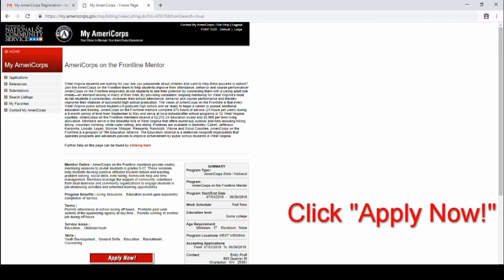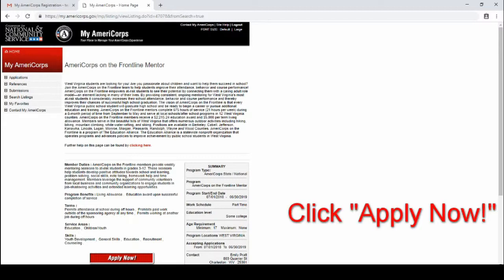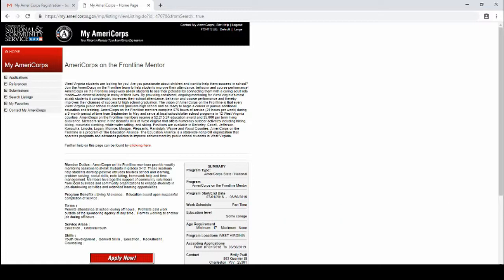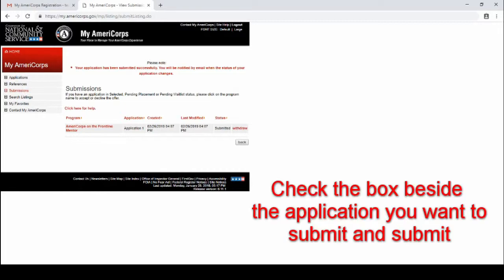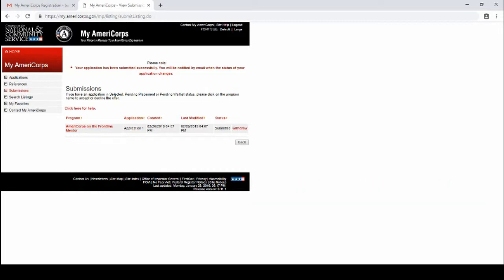You will click apply now and once you do that you will come to this page where submissions are. There will be a box right on the end of your application, you will click that and then you will click submit, and it will take you to this page. This is when your application has been submitted to the organization.